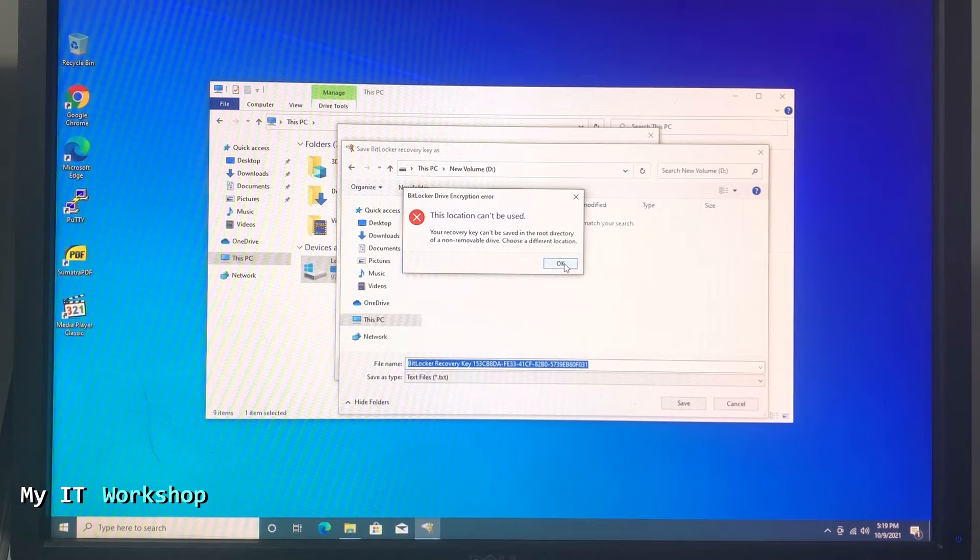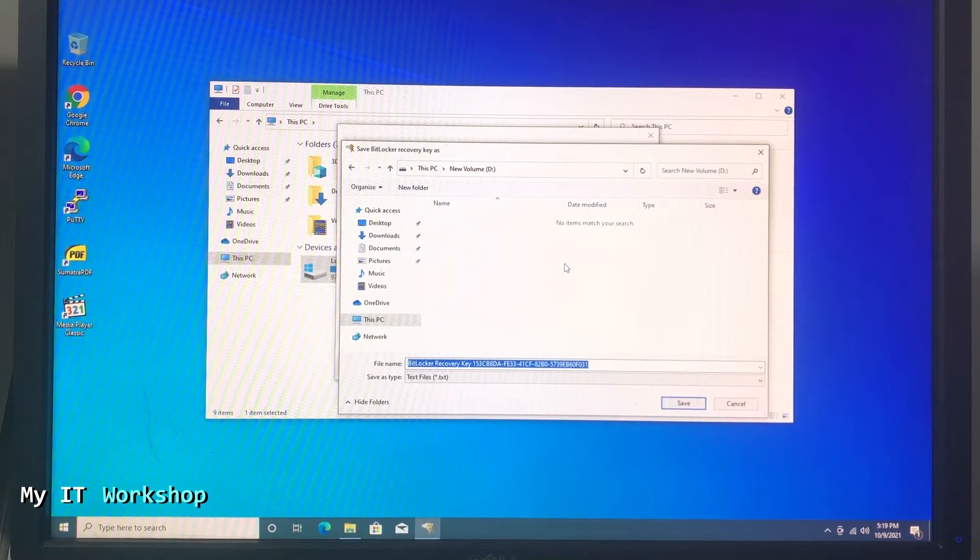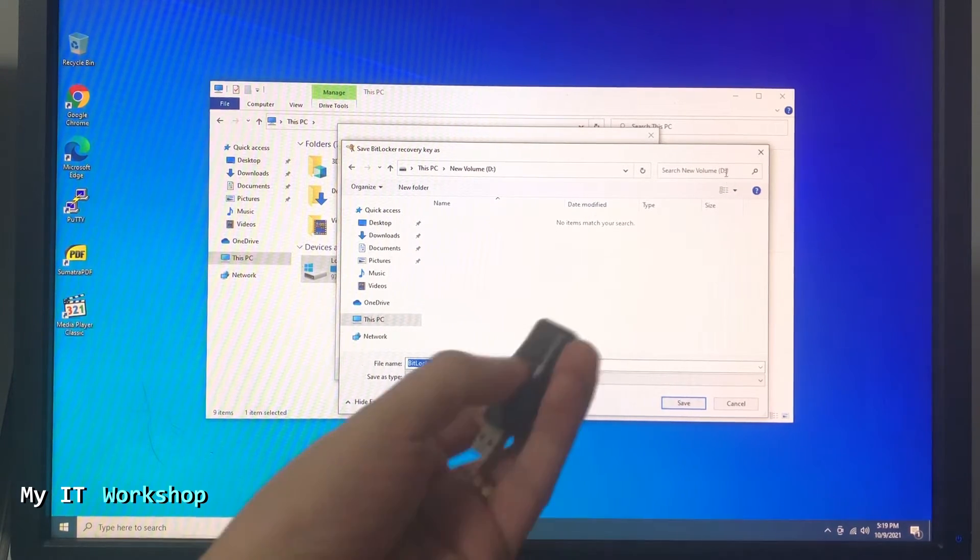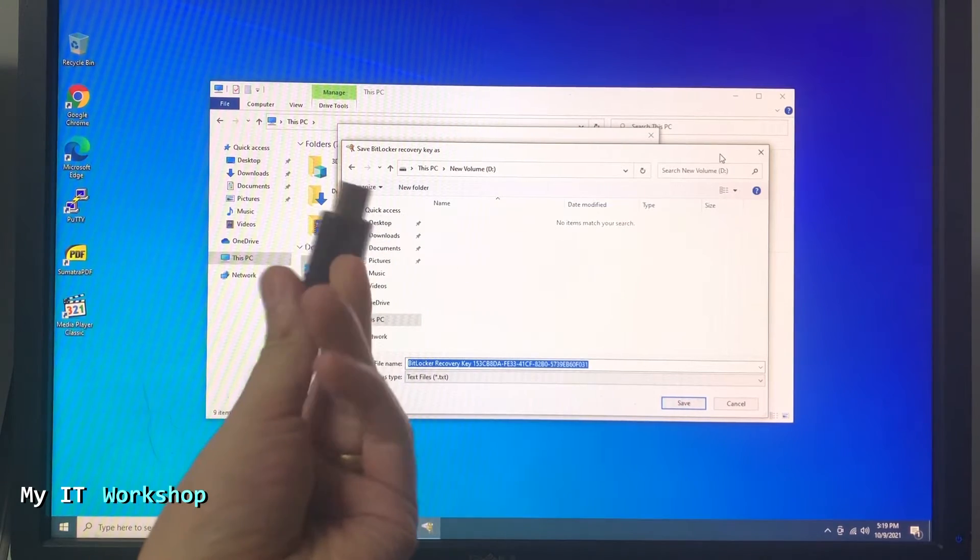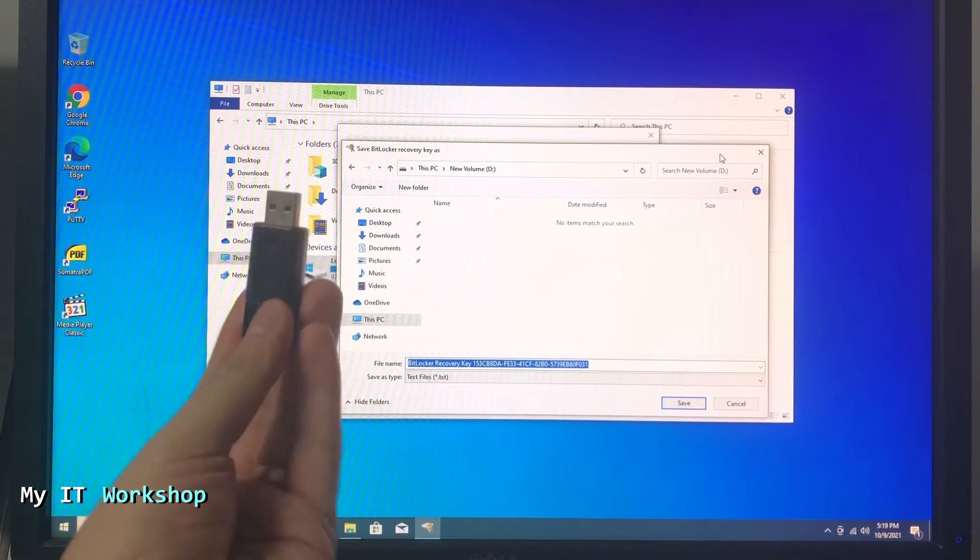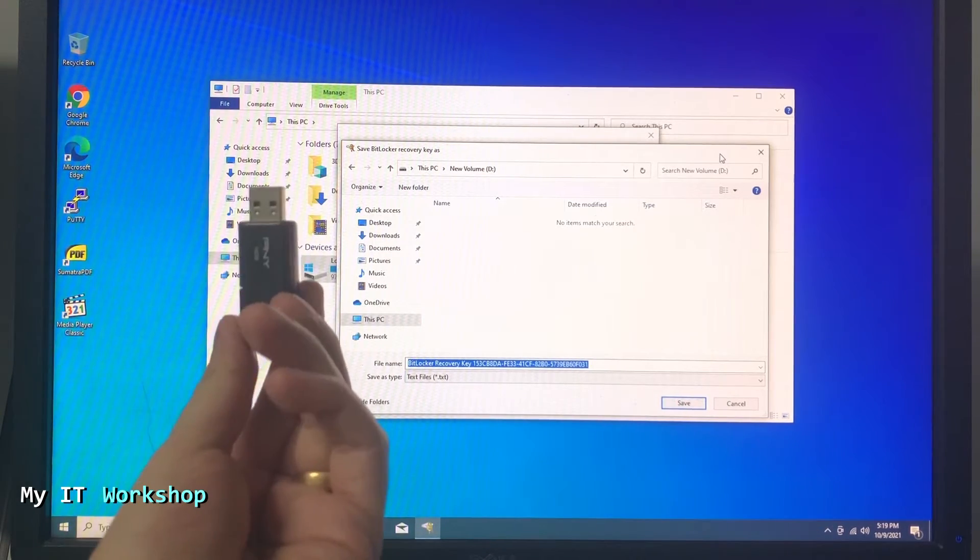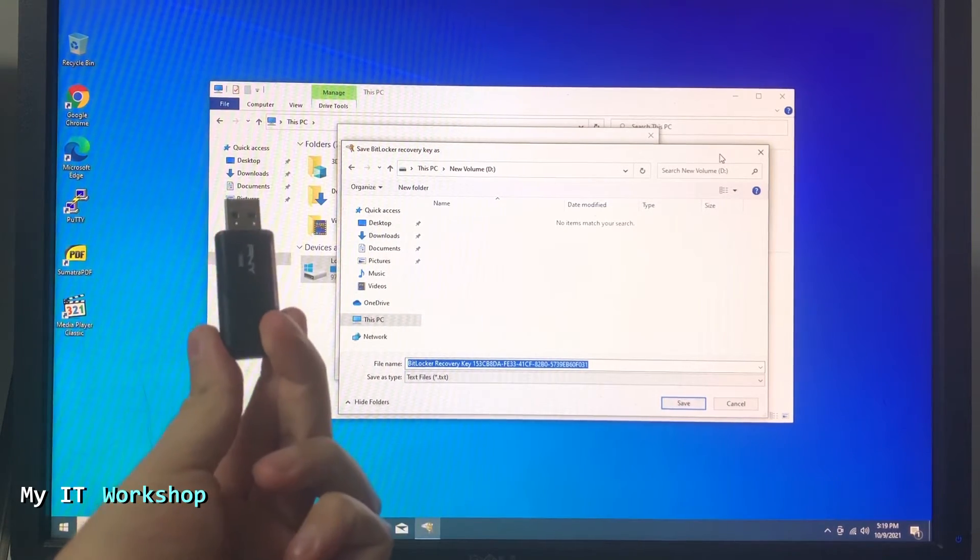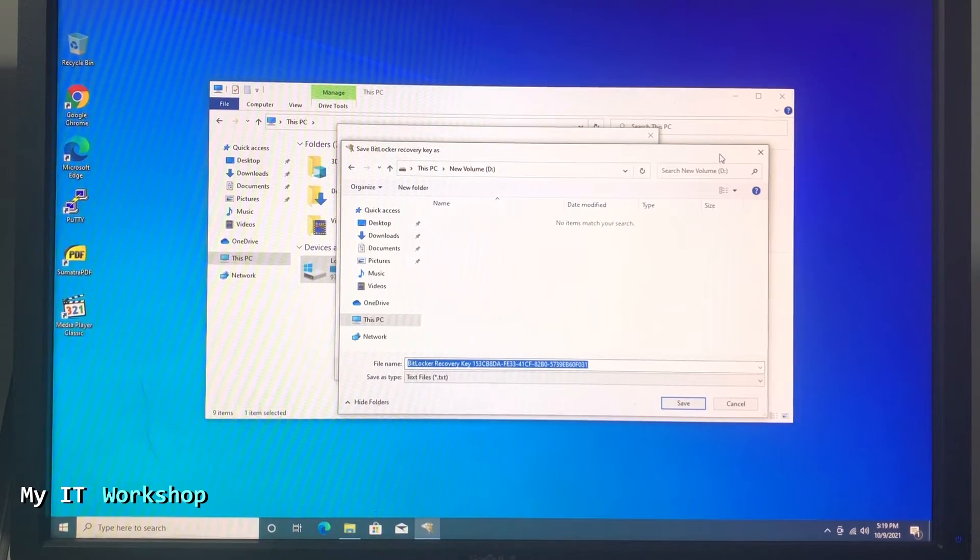We cannot save it on the computer itself, so we need an external device. In this case I'm going to use this USB - can be any size, doesn't really make a difference. So I'm going to connect it to the computer.